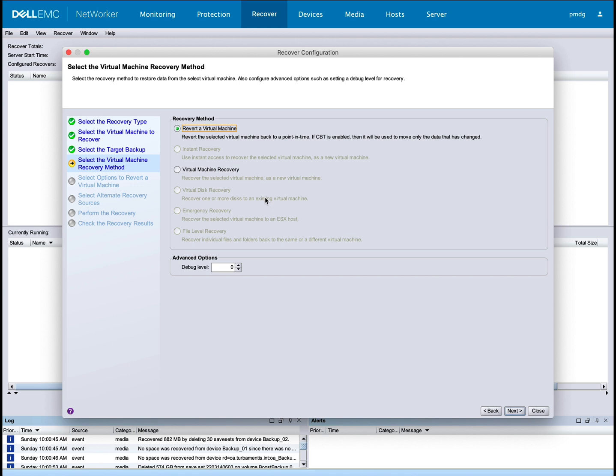When you're recovering multiple virtual machines, you choose between reverting them, which does a changed block tracking recovery, or a standard virtual machine recovery, which lets you recover to an alternate location. I'm going to do a standard virtual machine recovery.